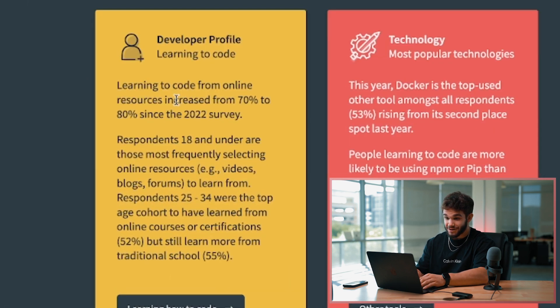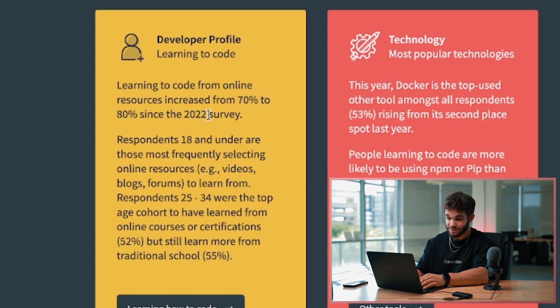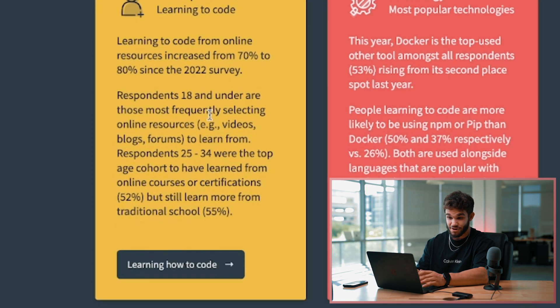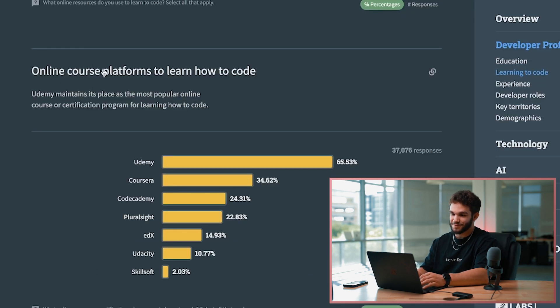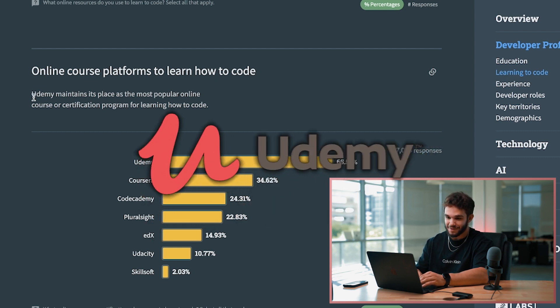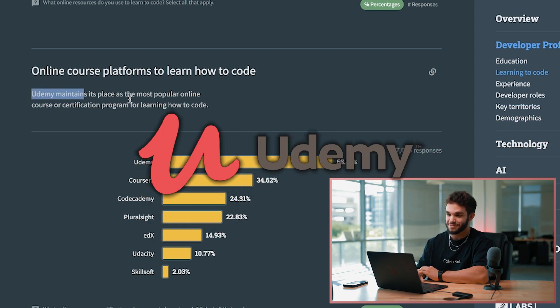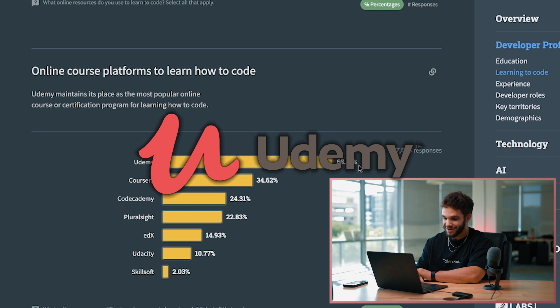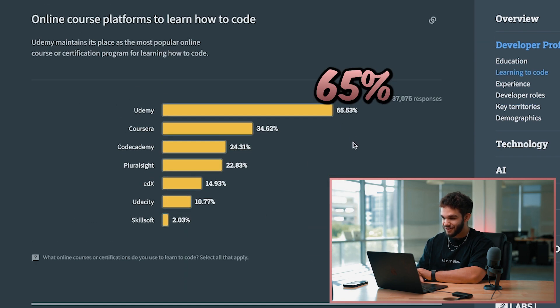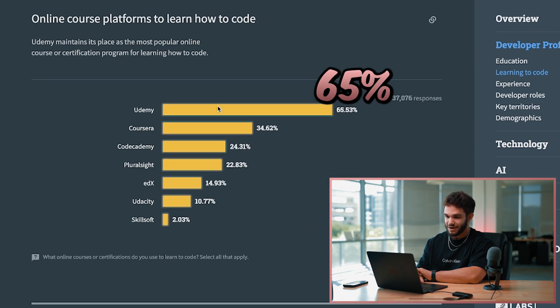Learning to code from online resources increased from 70% to 80% since 2022. That just shows a lot more people are wanting to learn how to code online. Course platforms for learning - Udemy of course. There's so many Udemy courses out there, people use it all the time. 65% of people using Udemy to learn how to code when it comes to online platforms.